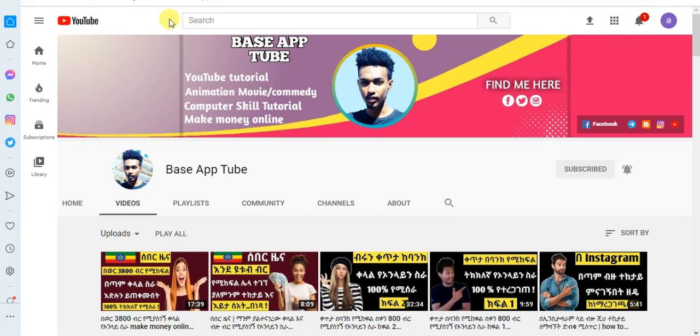If you like, share and subscribe to our channel.